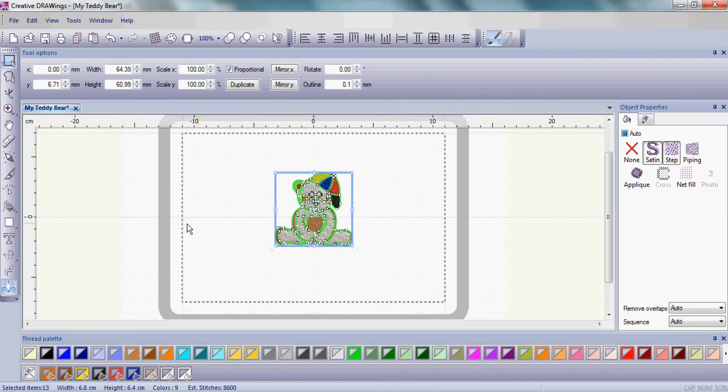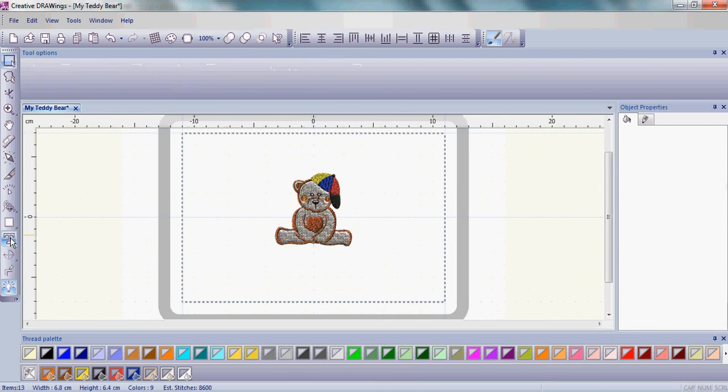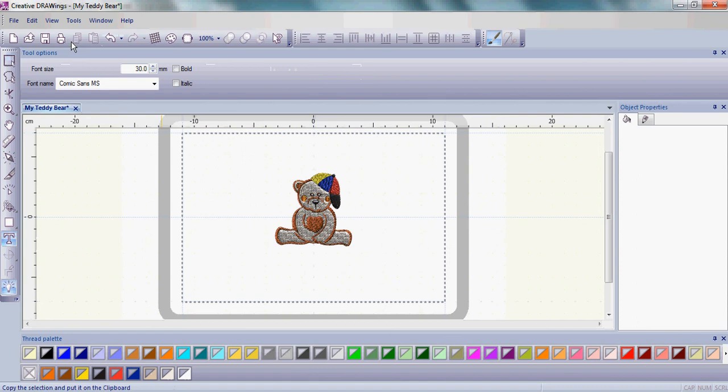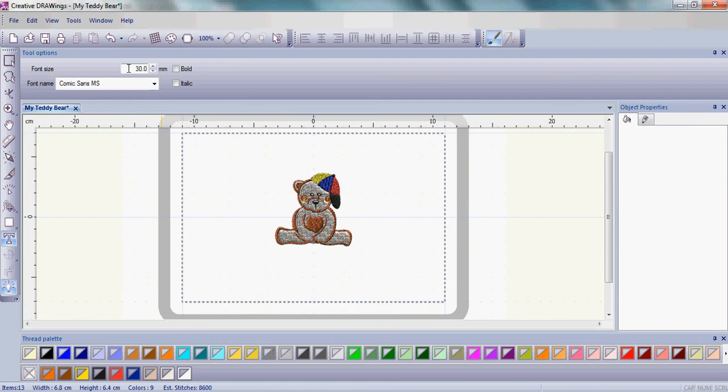Let's now move our mouse over to the left hand side and choose the Edit Text icon and click on that. Once we do that, some new tool options will come up. The font size is what we'll start typing with and let's leave that font size at 30, or if it's not 30 on your screen, go ahead and make that change so it is 30.